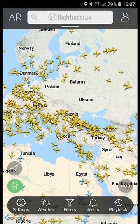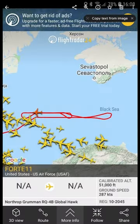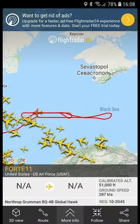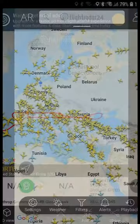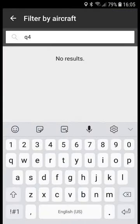All right, dudes and dudettes, I'm going to show you how to track military aircraft in the mobile app of Flightradar24. Now the problem is — this is a screenshot by the way — but if you try to track something like the Q-4, the Global Hawk, you can't filter by aircraft in the mobile app.